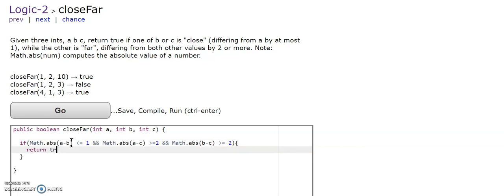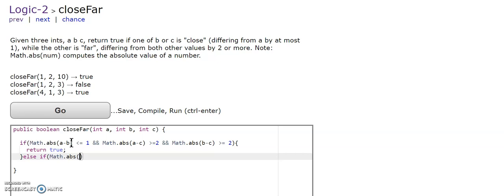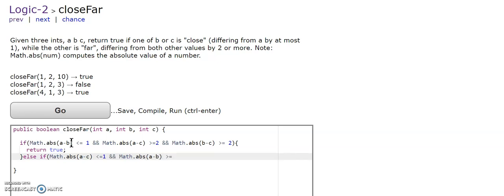Else if a and c is less than or equal to one, and b and c is greater or equal to two,